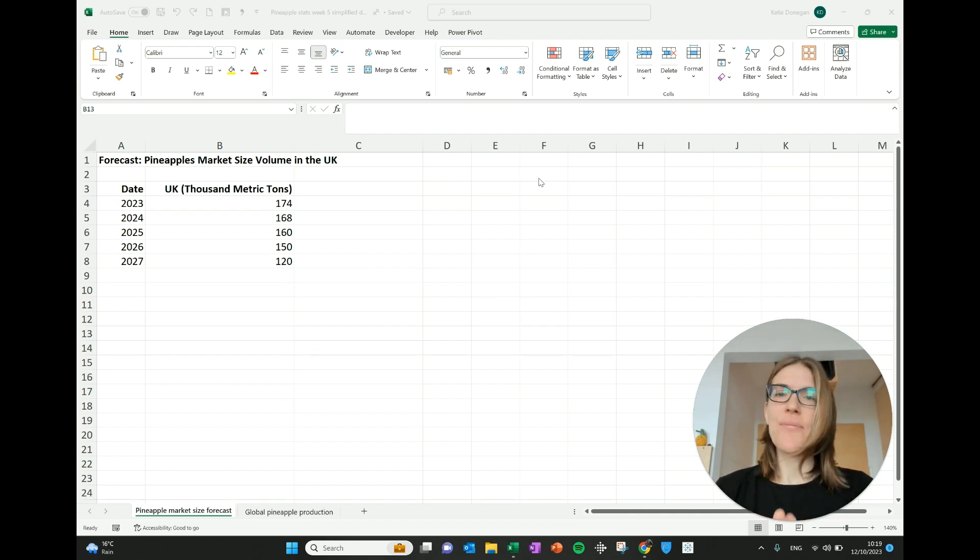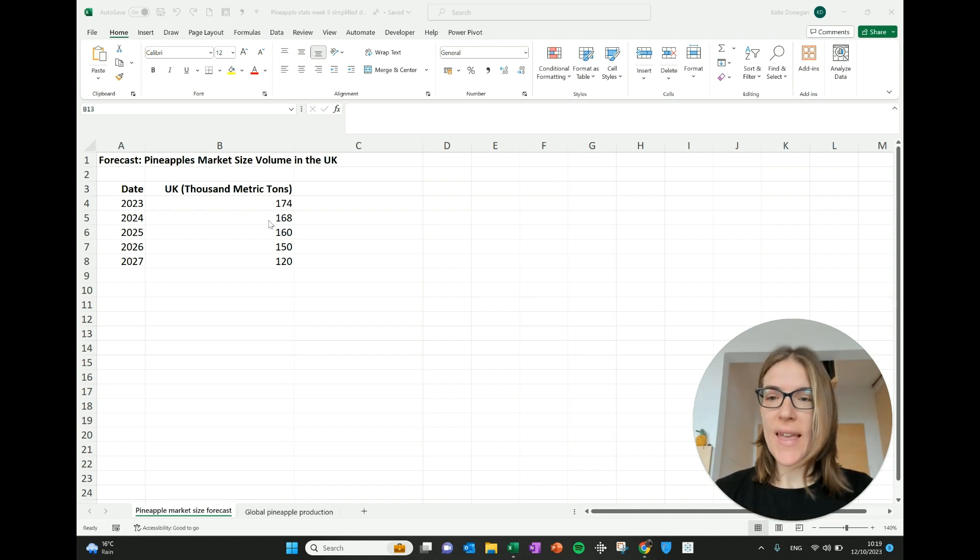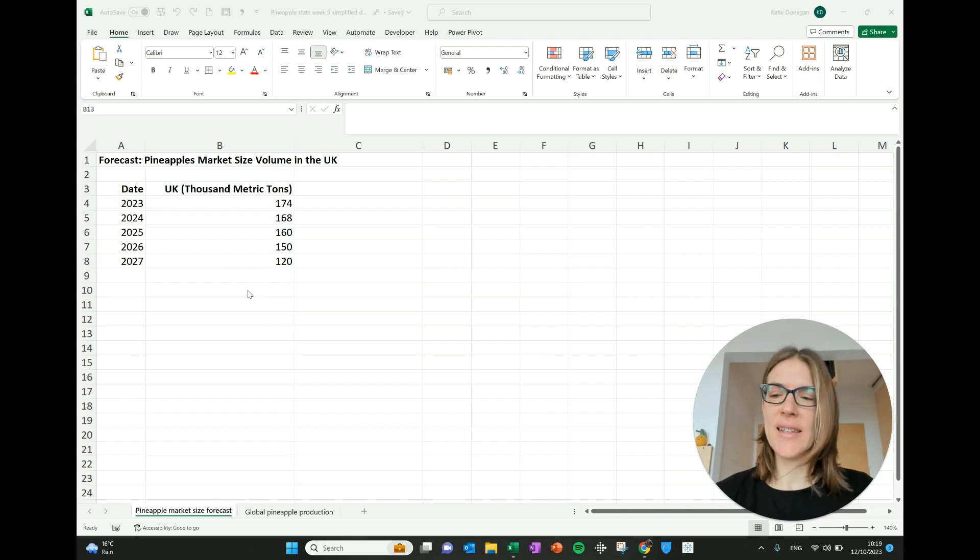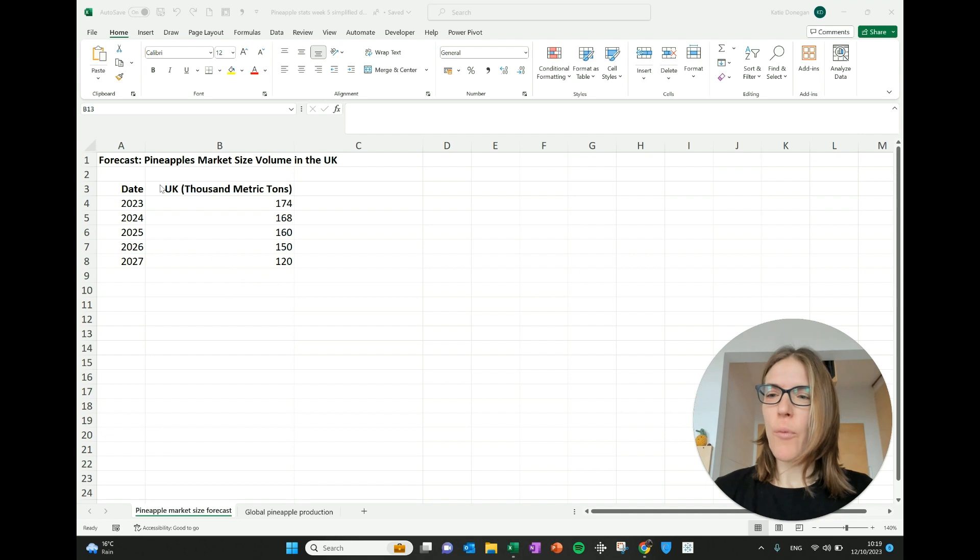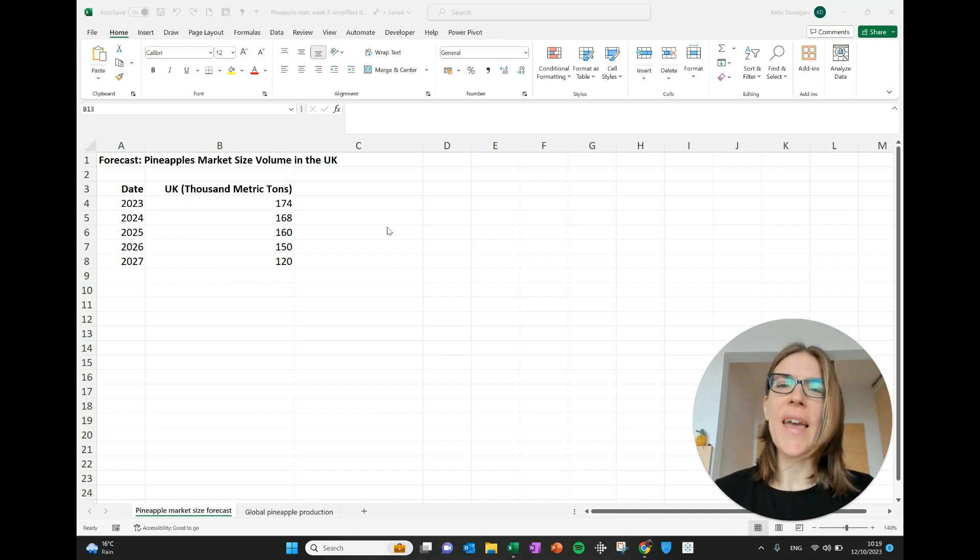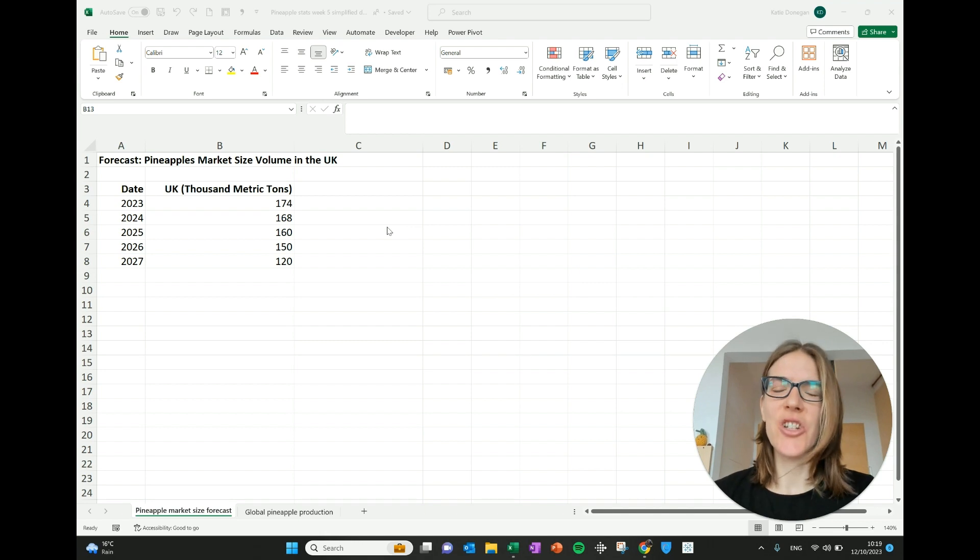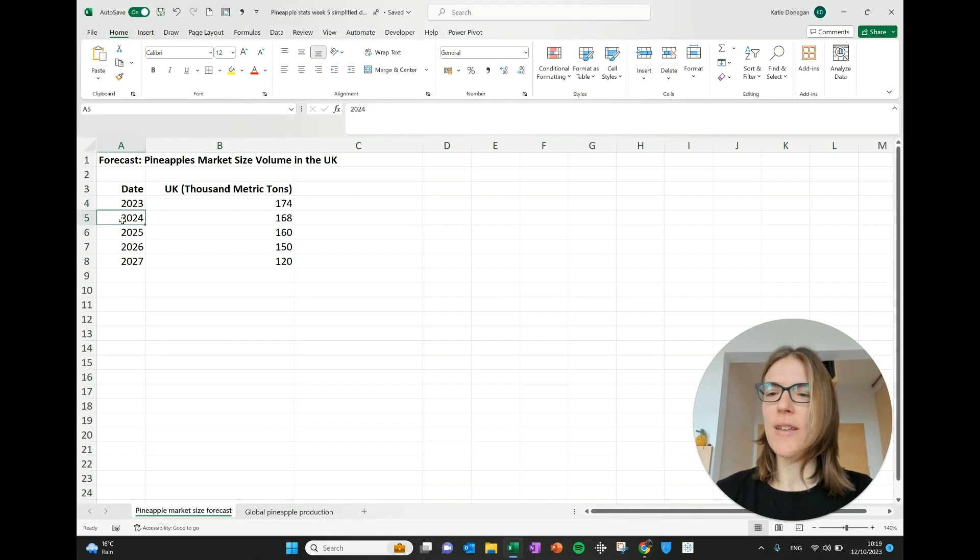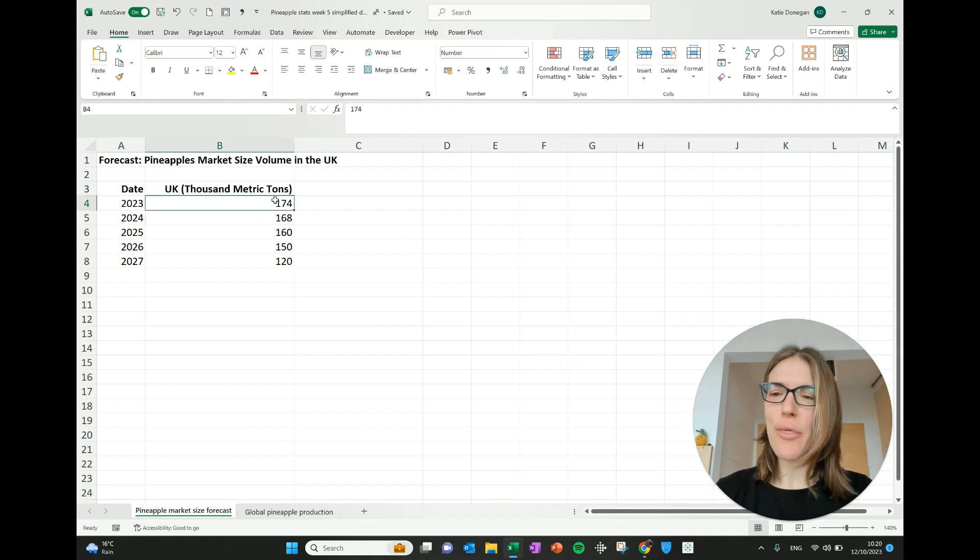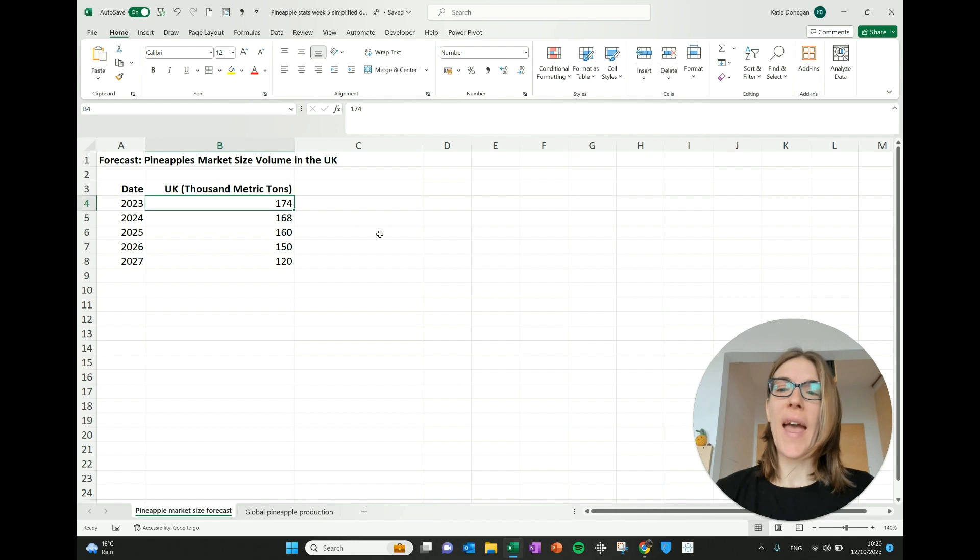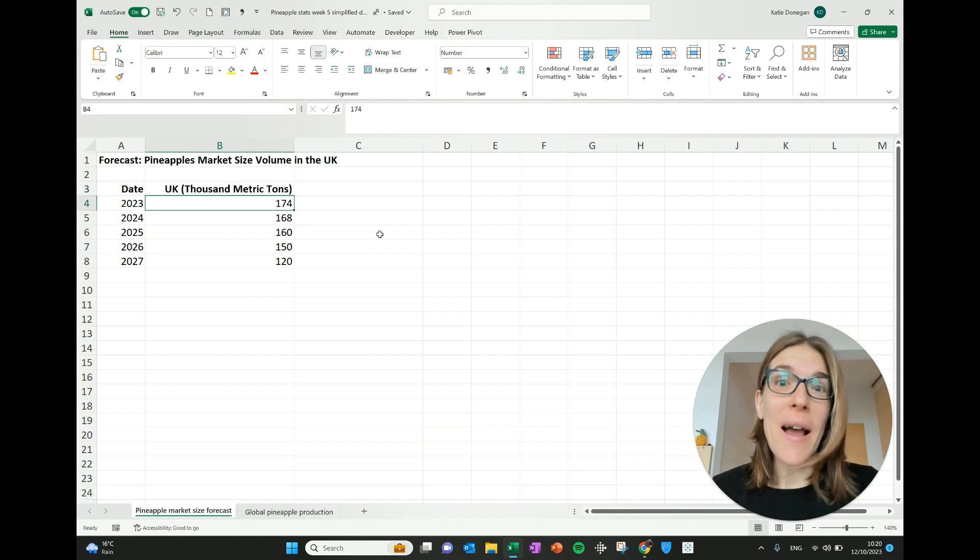Okay, the first chart I want to show you is a line chart. A line chart is used to show how data changes over time. And we have here the pineapple market size volume in the UK and how that is predicted to change over the years. So we have the date here, 2023, 2024 and so on. And then the thousand metric tons that is predicted that the UK will want in pineapples.